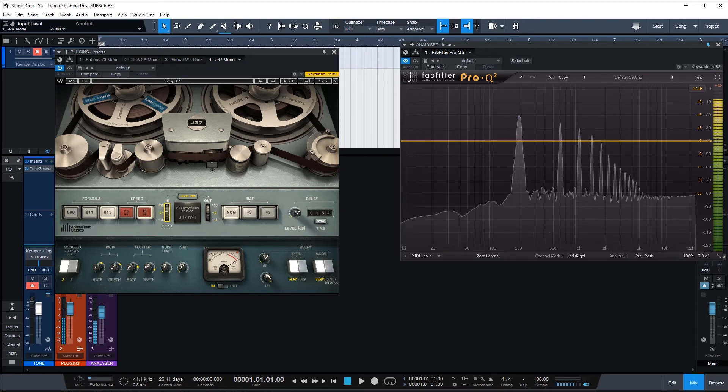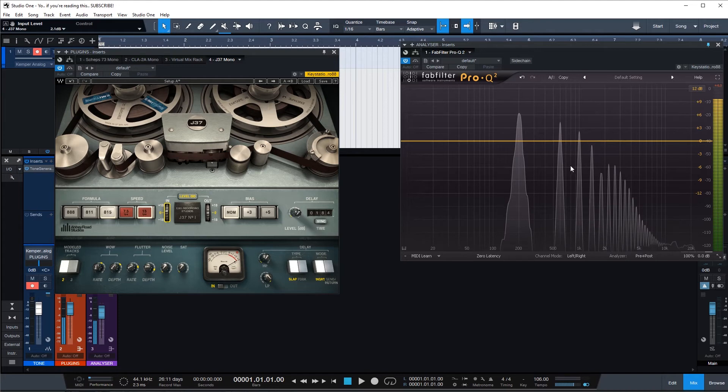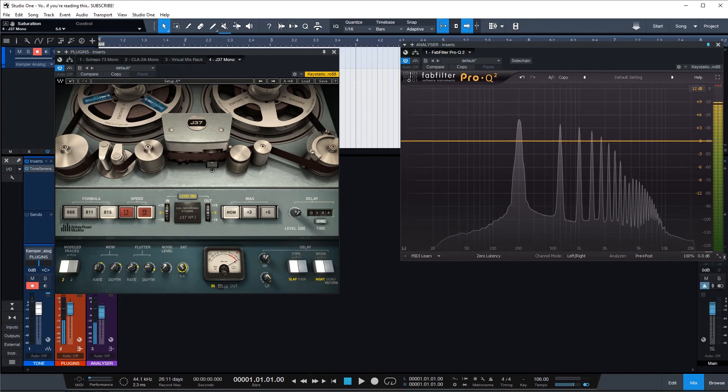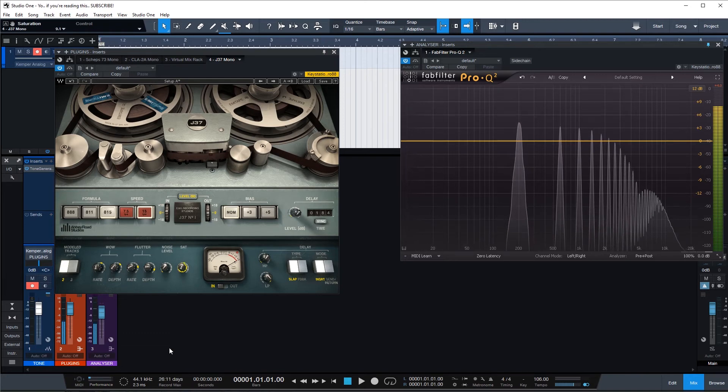So we can control with the saturation knob I guess. Get some more peaks.